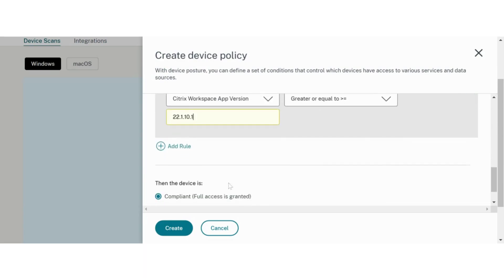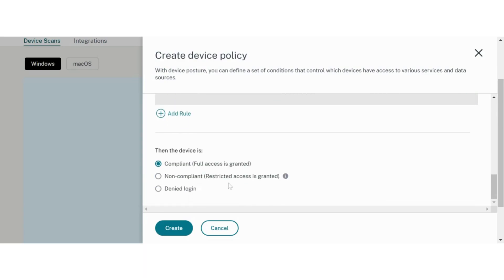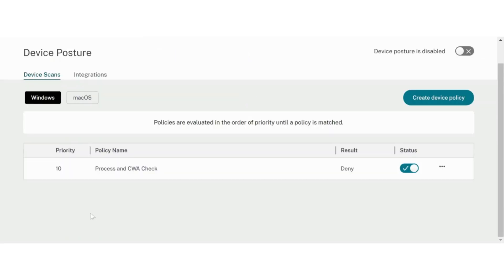An action associated with a policy can categorize an end device as compliant, non-compliant, or denied. Once a policy is created, it will appear in priority order in Device Posture home page.